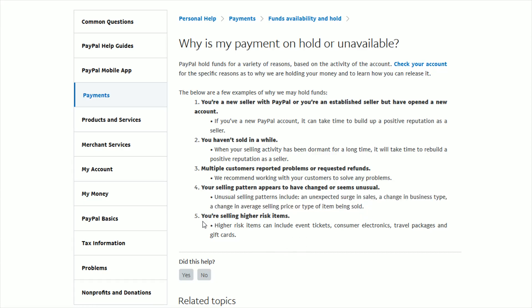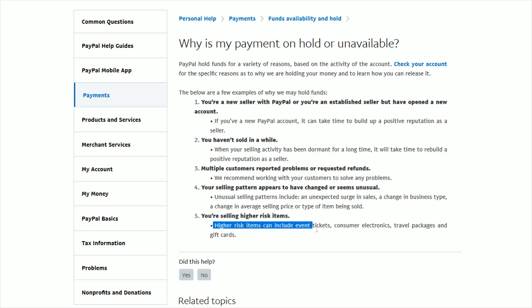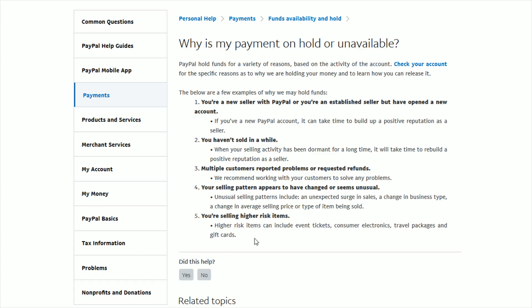And your payments could also be on hold if you're selling higher risk items. High risk items can include things such as event tickets, consumer electronics, travel packages, and gift cards. So these might be some of the reasons why your payments are on hold.